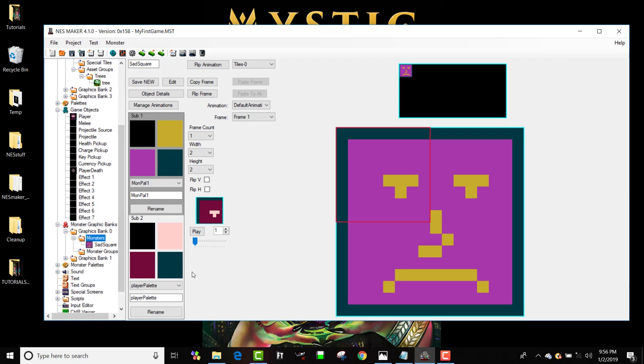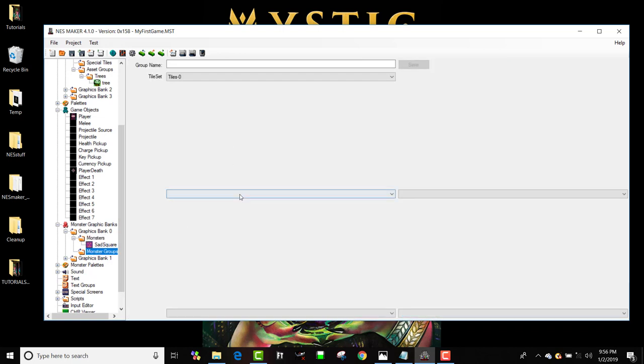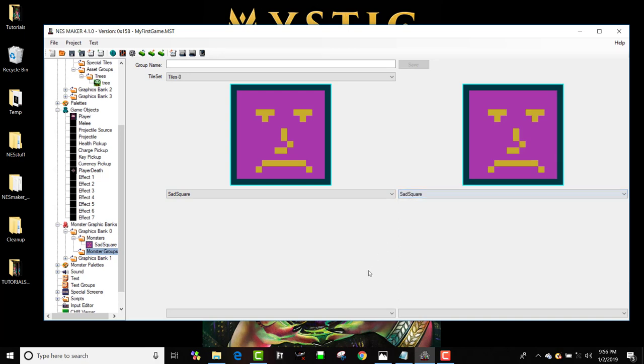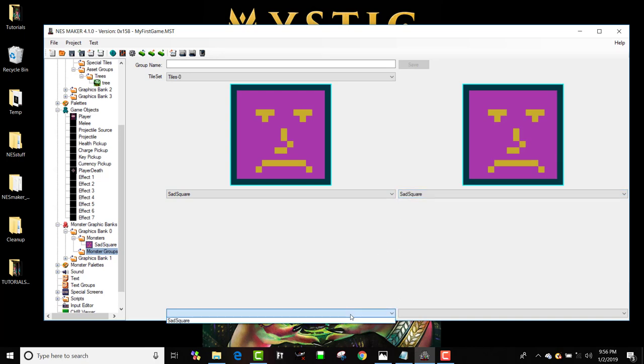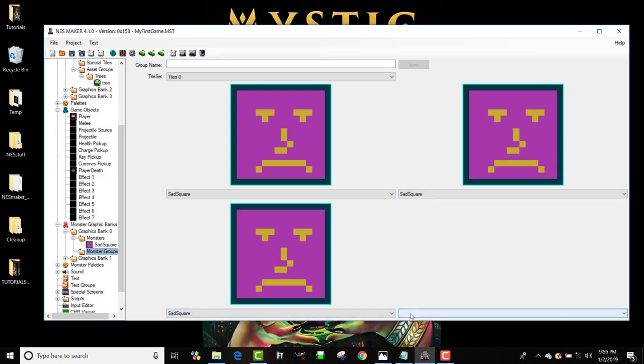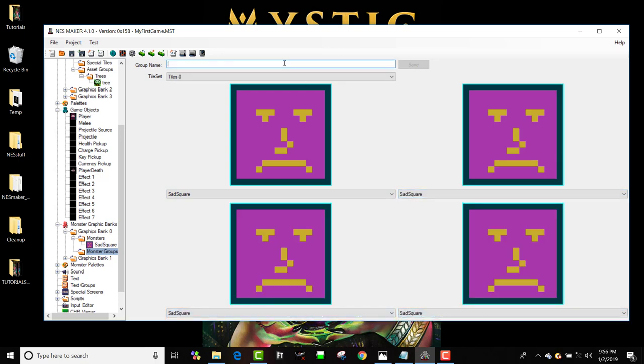In order to place him in a room, I'm going to go to monster groups and I'm going to set all of my choices for this group to sad square. And I'm going to call the group sad squares. And hit save.